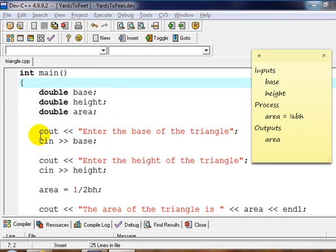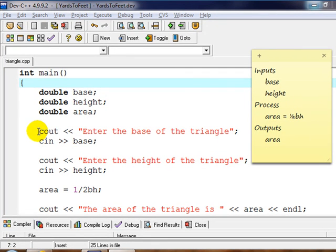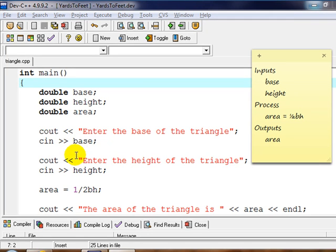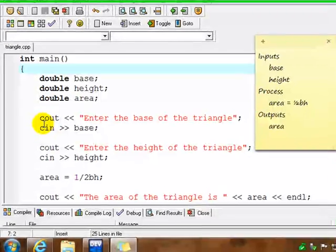The next step, our input, we need an input base. Remember, we need a user-friendly output. So we use a cout statement to put a literal string on the screen to prompt the user enter the base of the triangle. And then we cin to get input from the keyboard base. So that's our first input.